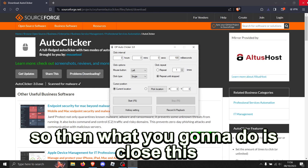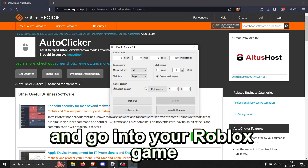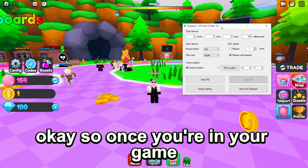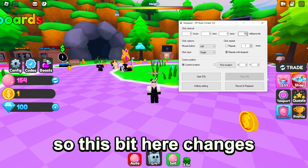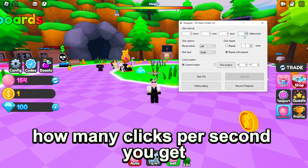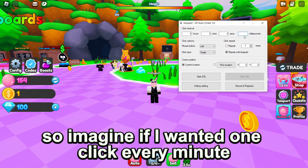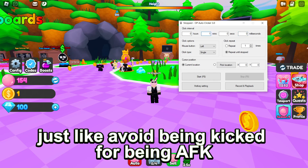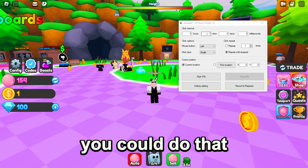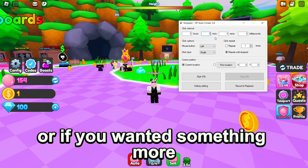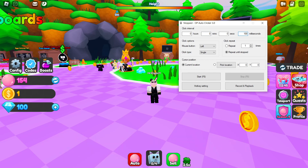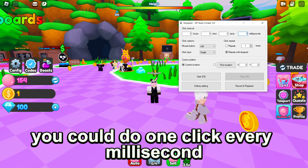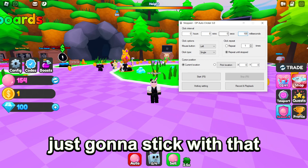Close this and go into your Roblox game. Once you're in your game, pull up your autoclicker. This bit here changes how many clicks per second you get, or however long you wanted. So imagine if you wanted one click every minute, just to avoid being kicked for being AFK, you could do that. Or if you wanted something more, you could probably get 10 clicks per second. Or if you wanted something really fast, you could do one click every millisecond.